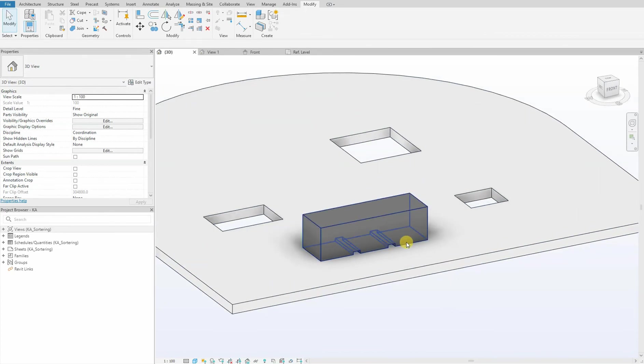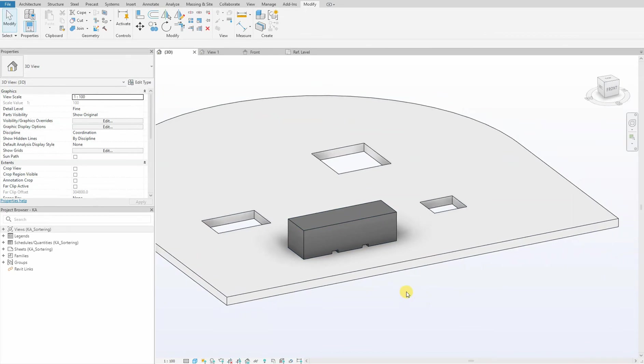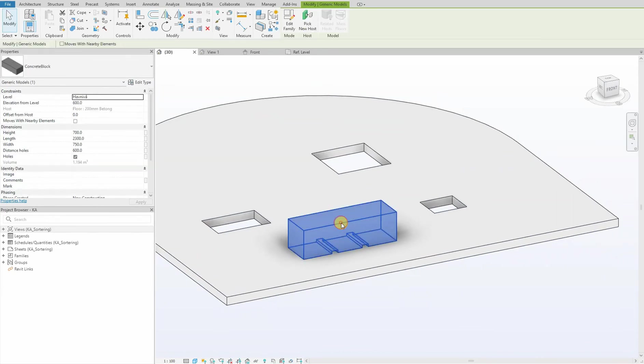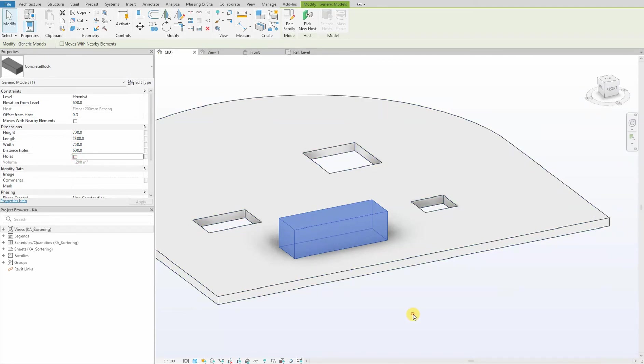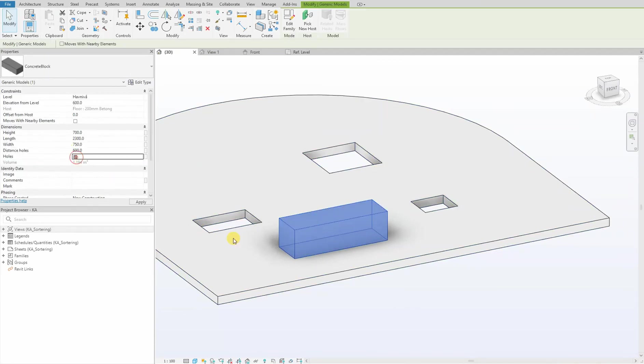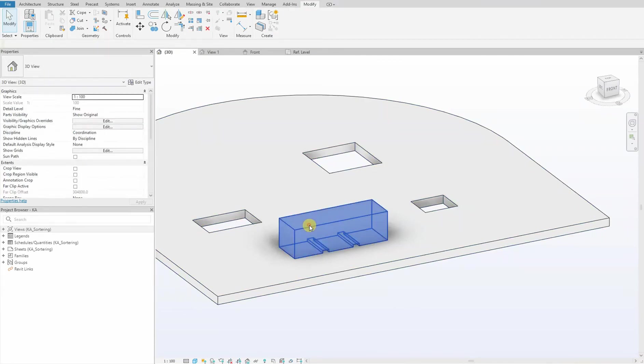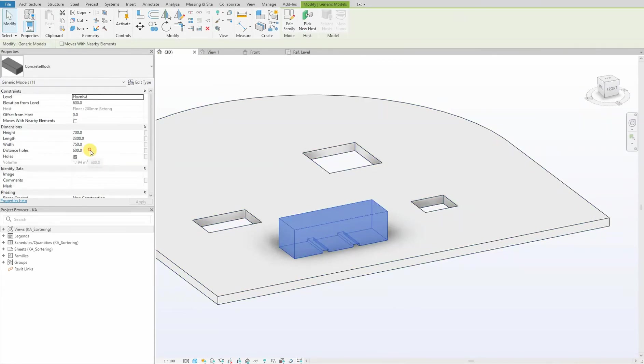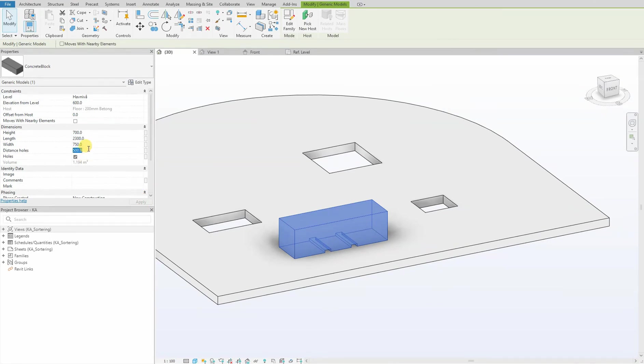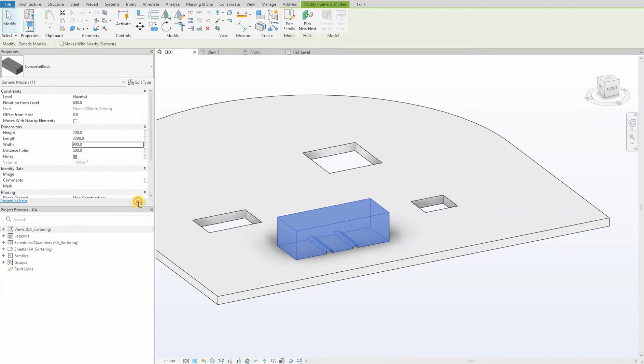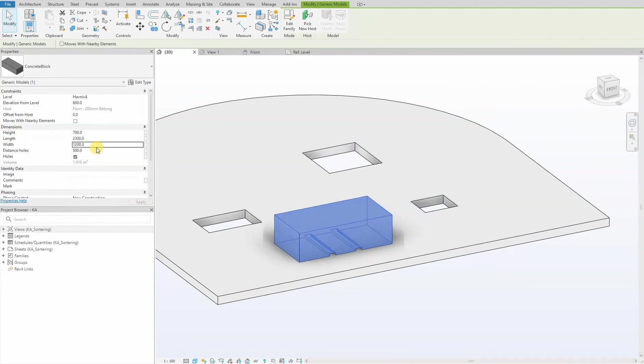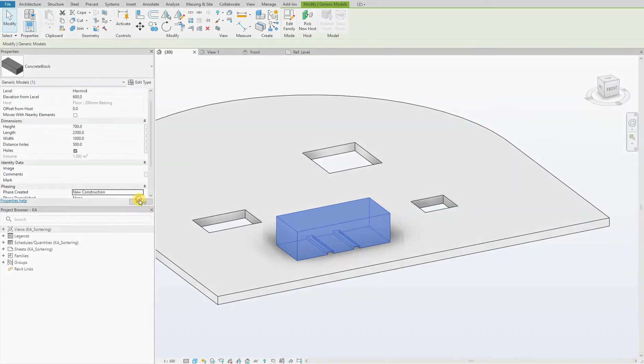As you can see, our drainage has been implemented with the parameters in our properties. We check it out - it seems to work. We test the distance between. Yes, they adjust accordingly. Our width - they also adjust accordingly. So our model works perfectly.